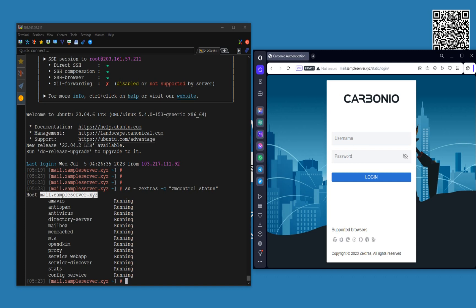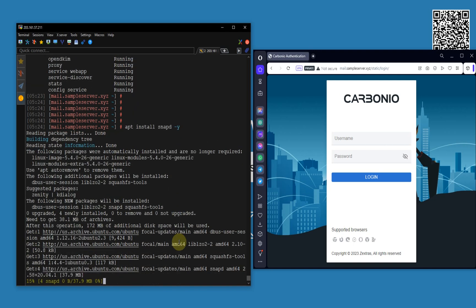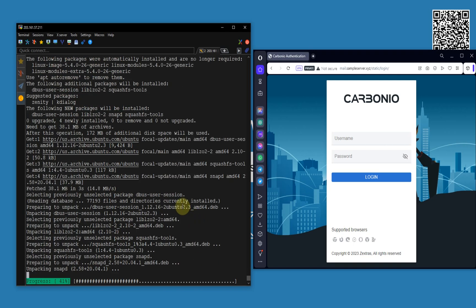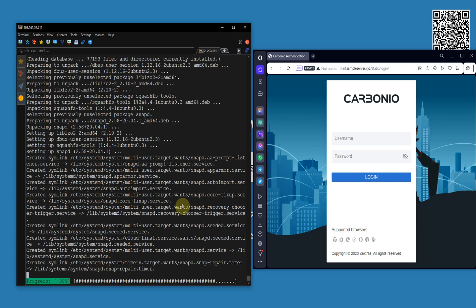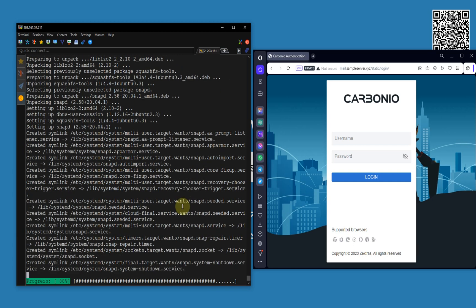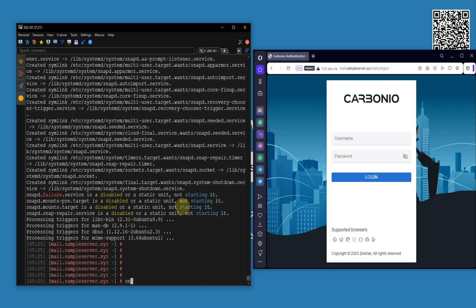For that, what I'm going to do is first install snapd, because I'm going to install certbot via snapd. Running: apt install snapd. Then: snap install certbot.